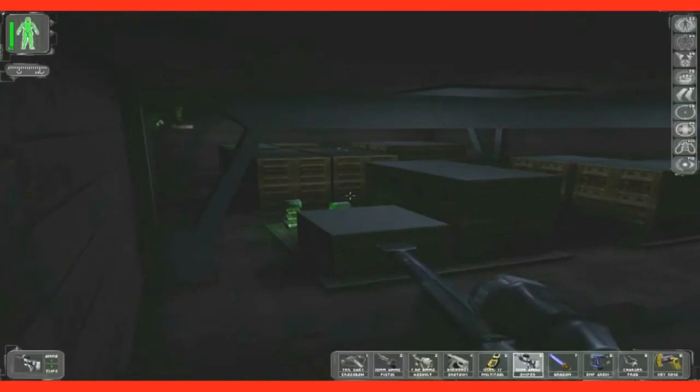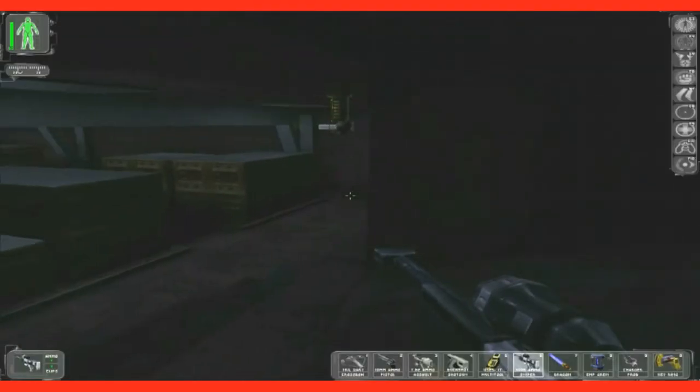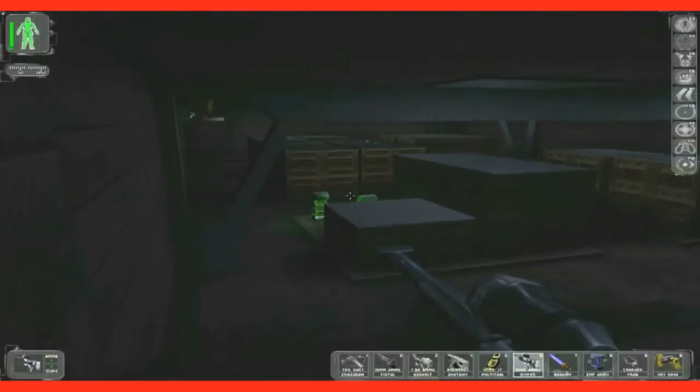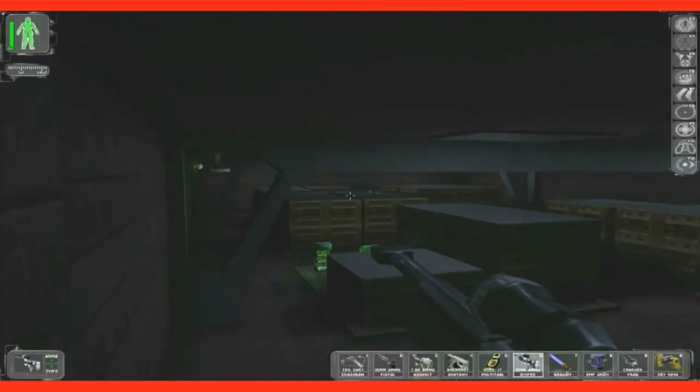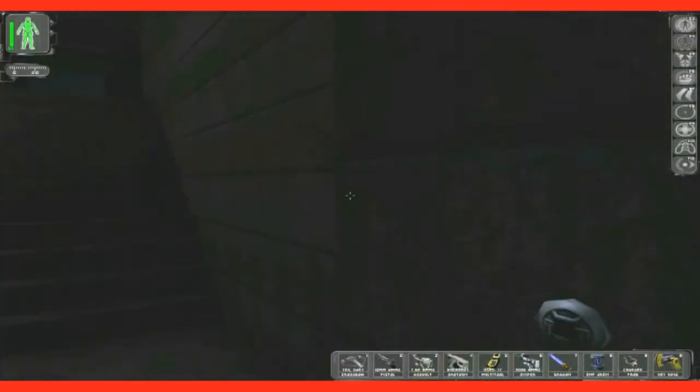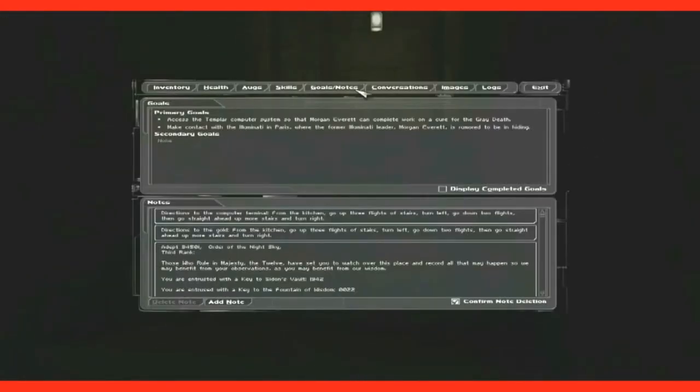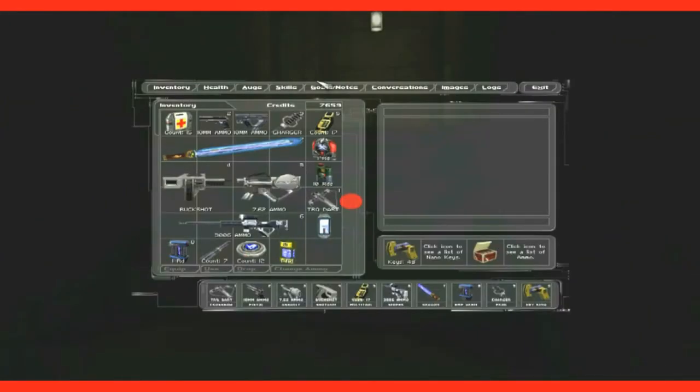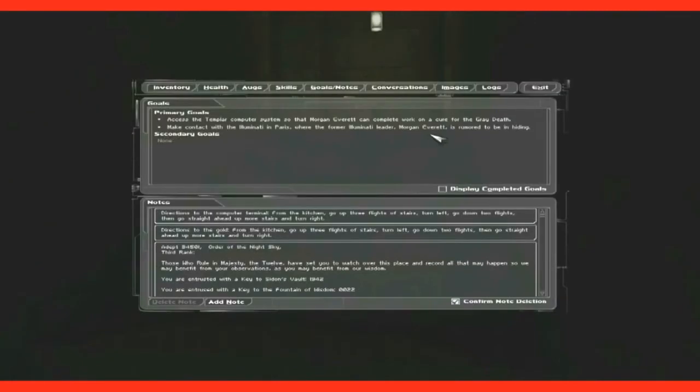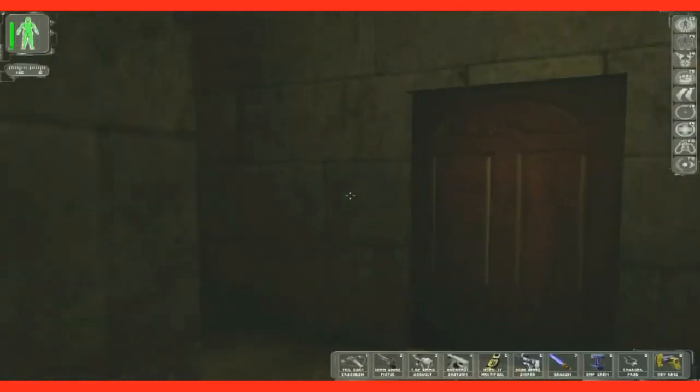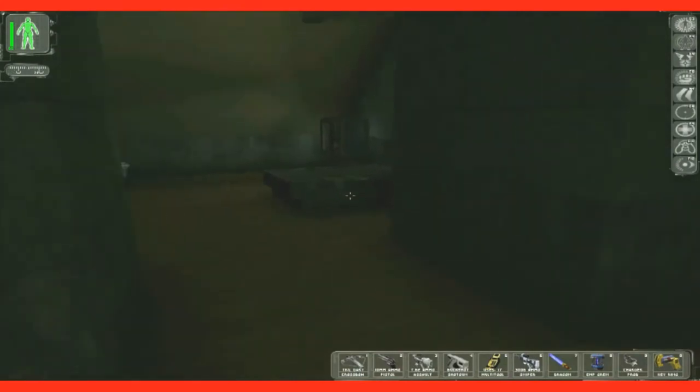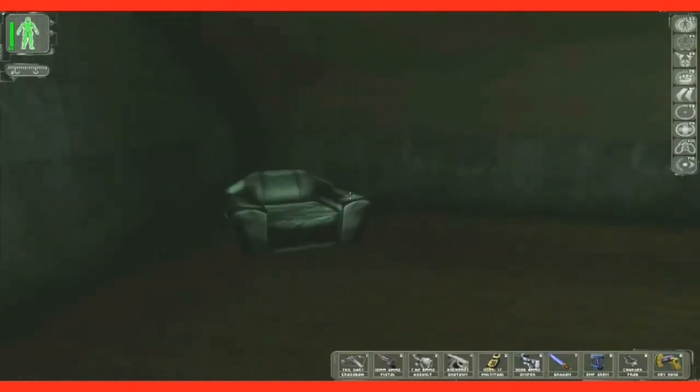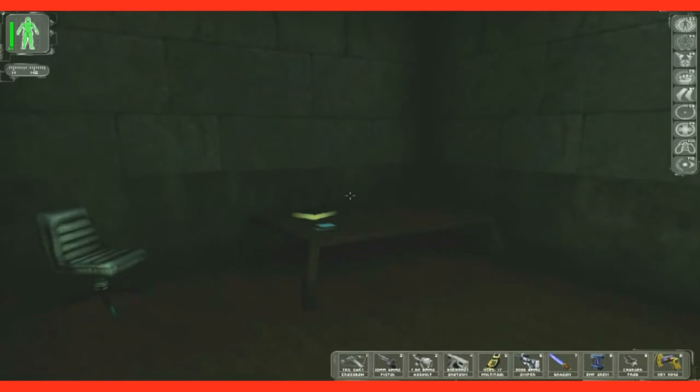That was scary. So you got a range booster and bio mod. I don't need this place. I need to make contact with them on the computer system, contact with the room in Paris.